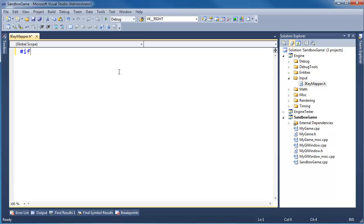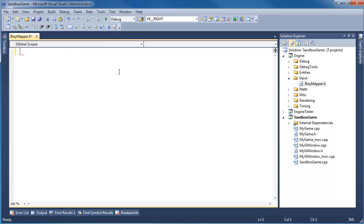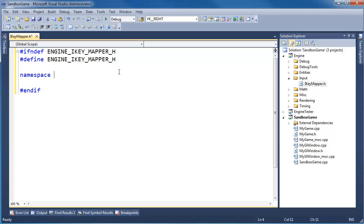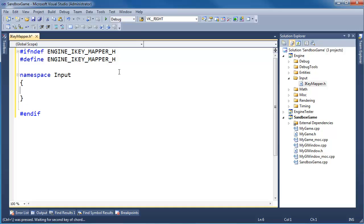Click add, then set up the pound-ifndef guard: ENGINE_I_KEY_MAPPER_H. Then set up the namespace — namespace input. Generally I don't like namespaces, but I think for this project we would be wise. Then class IKeyMapper, public.